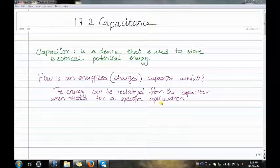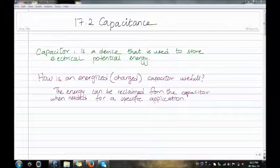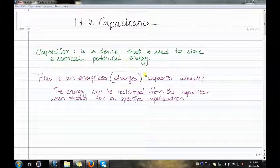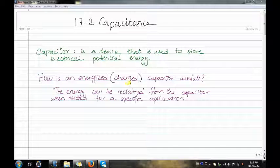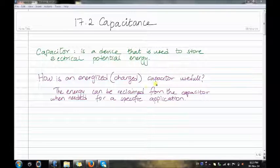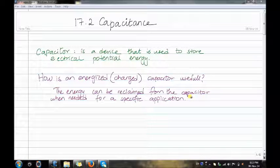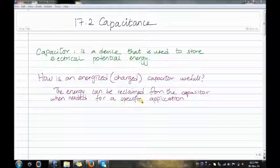Today I will be explaining 17.2 Capacitors. A capacitor is a device that is used to store electrical potential energy. How is an energized charged capacitor useful? The energy can be reclaimed from the capacitor when needed for a specific application.